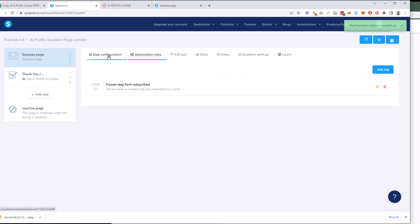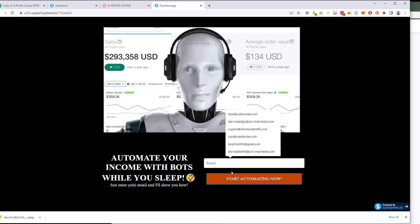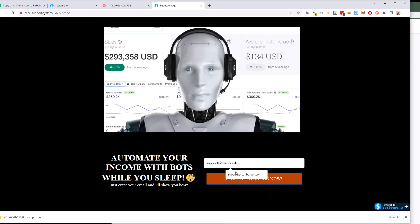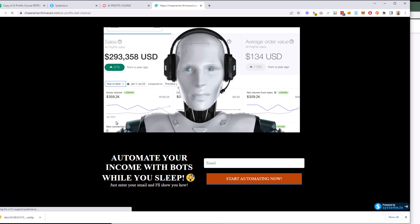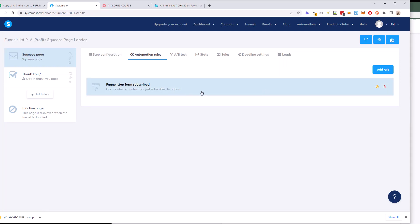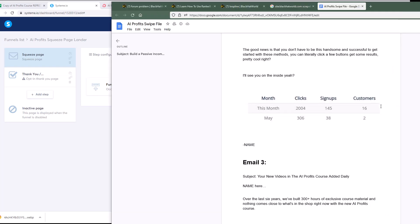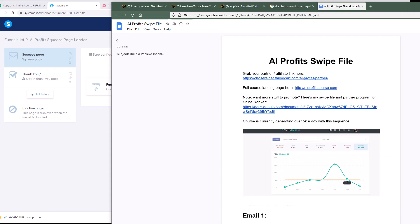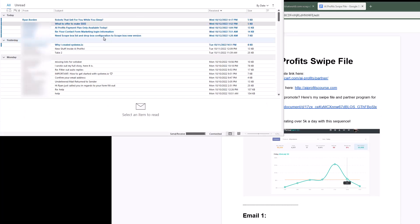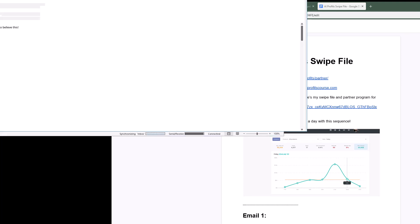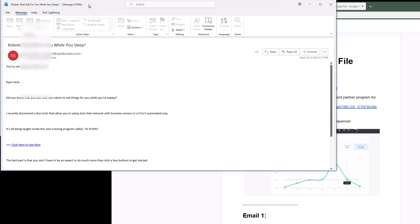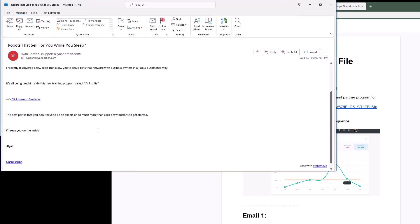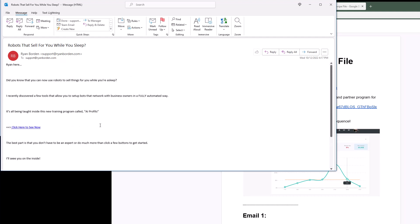And so now what happens is if I go here to this squeeze page and go to support at Ryan Borden.com and hit start automating now, it redirects me to the buy page that loads up and then it's going to execute the campaign. And the first thing in our campaign was to immediately send that initial email, which we got from here, which was email one. So let me see if I can pull that up and I'll have to blur out these other emails, but here it is sitting at the top of my inbox. If we open it up, we can see the message we just sent, right? You're not going to believe this Ryan here, blah, blah, blah. And then our link. And then we have the unsubscribe down below and that sort of stuff.